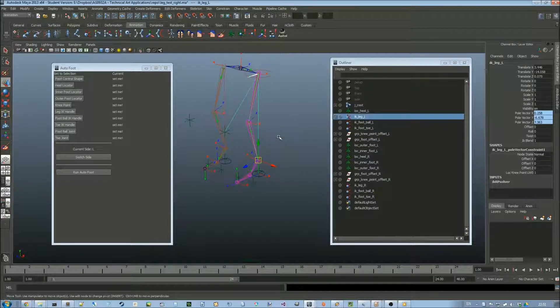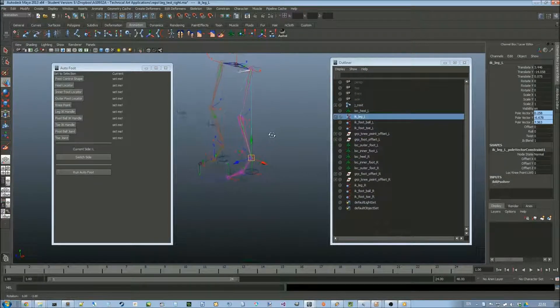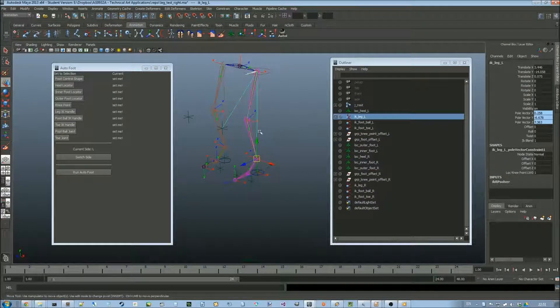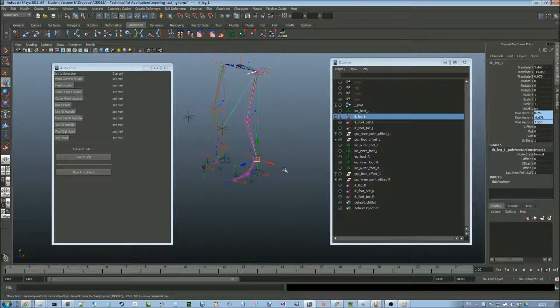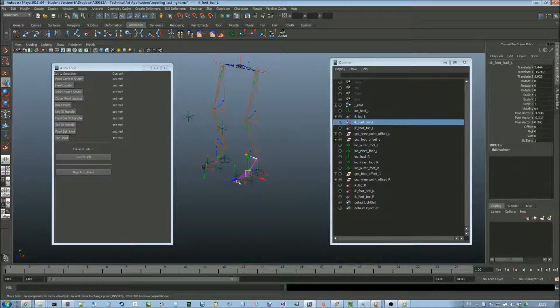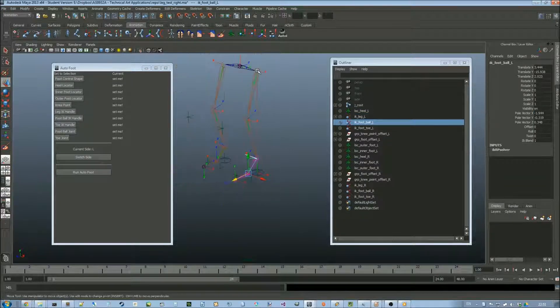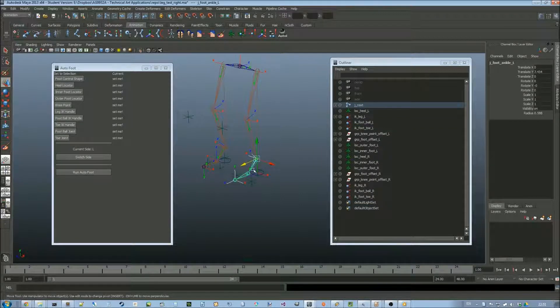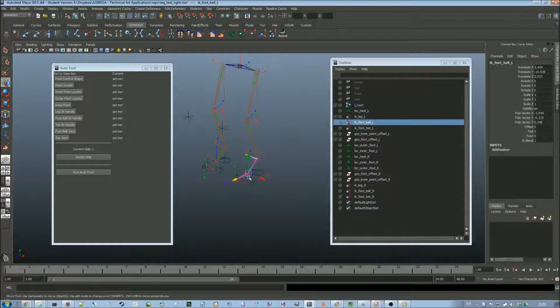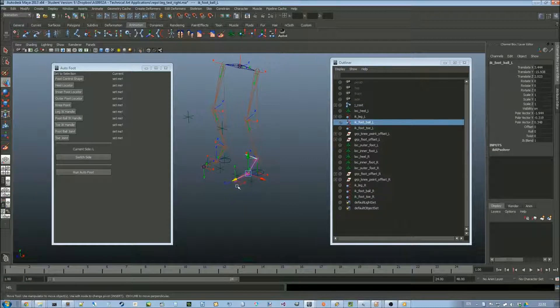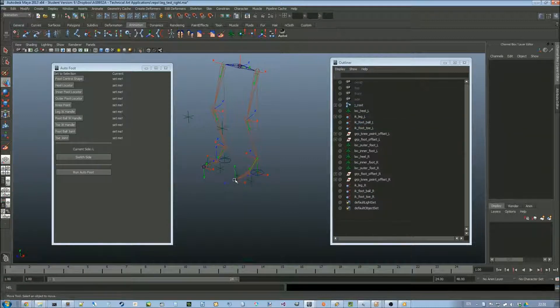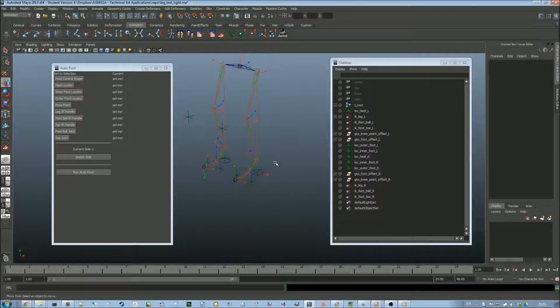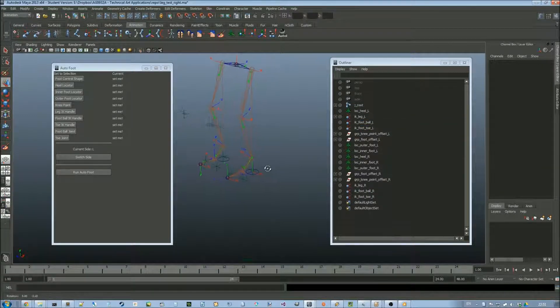There needs to be an IK handle going from the hip to the ankle, and from the ankle to the ball of the foot, and from there to the toe. All of the IK handles need to use IK RP solvers.